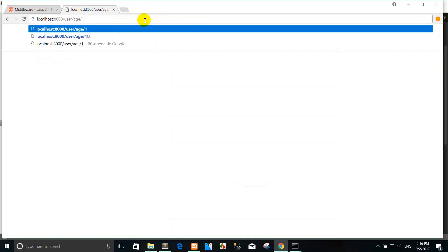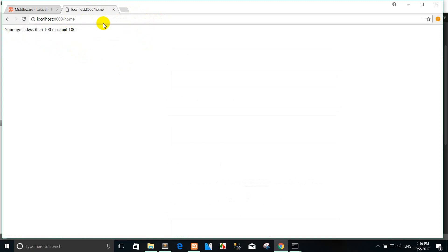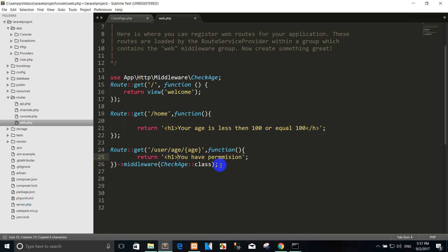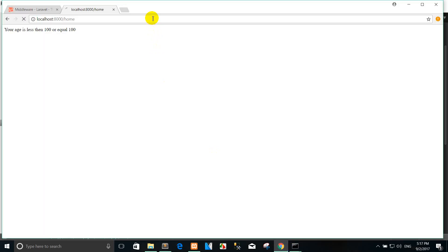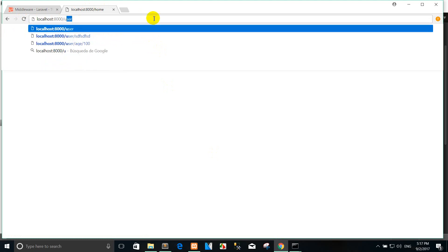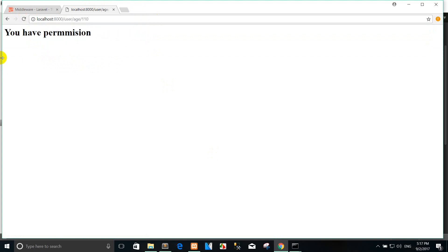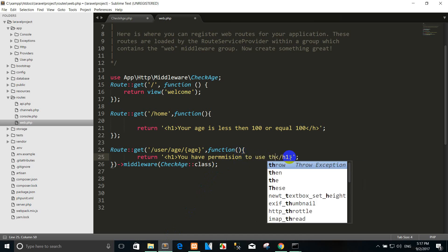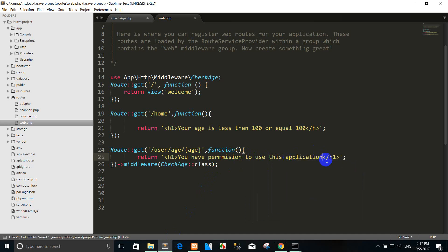The age line is long, so you can refresh. It redirects to the homepage again. Press enter — your age is less than or equal to 100, so you are redirected. Enter the user age again. Yes, you have permission to use this application.